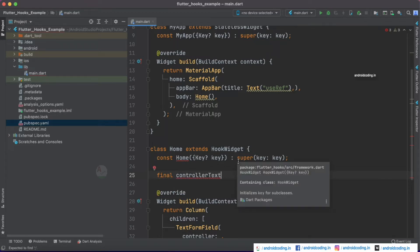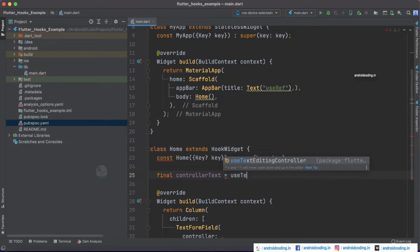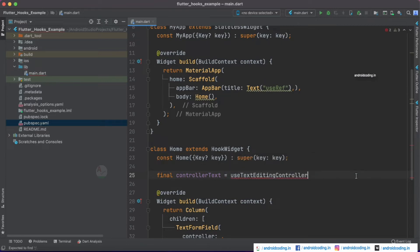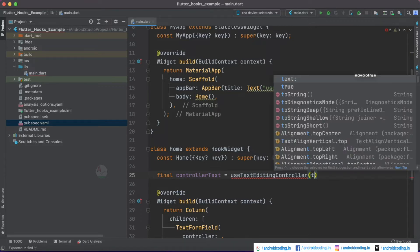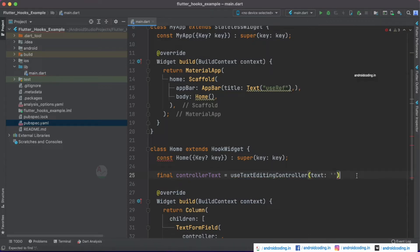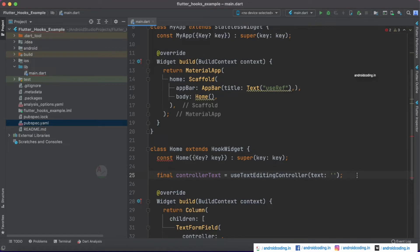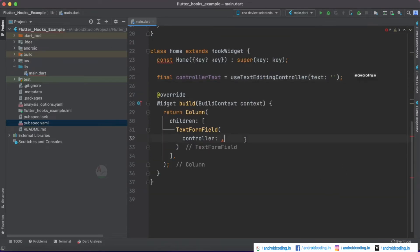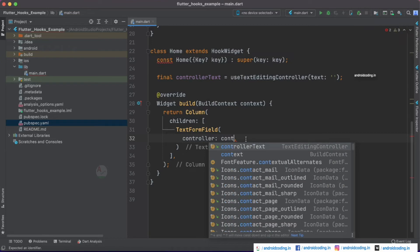For the controller, I'm naming it controllerText. Instead of TextEditingController, I'll use useTextEditingController — yes, it's part of hooks — and I'll provide initial data as empty. You can provide initial data depending on your requirement. Now let's specify our controller as controllerText.